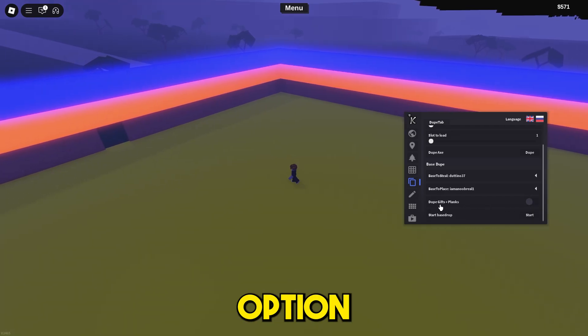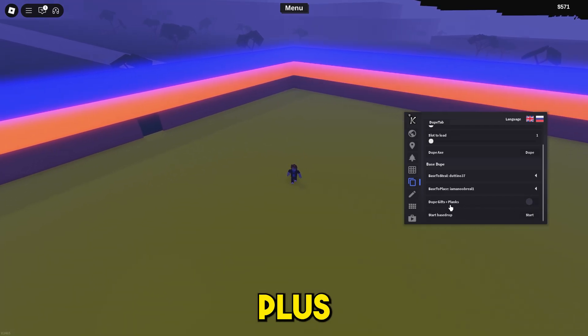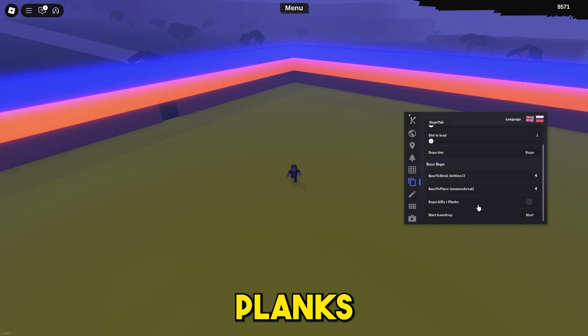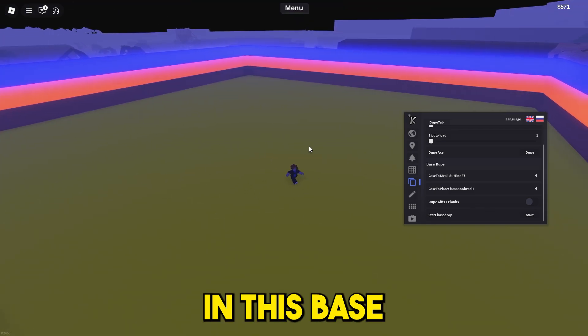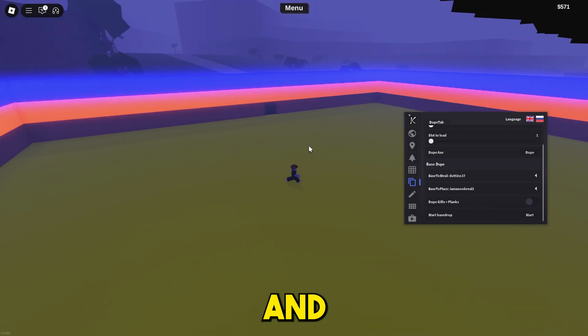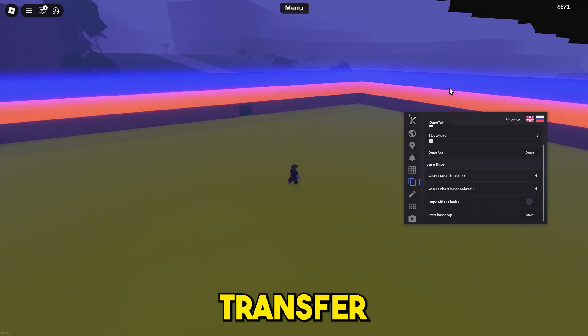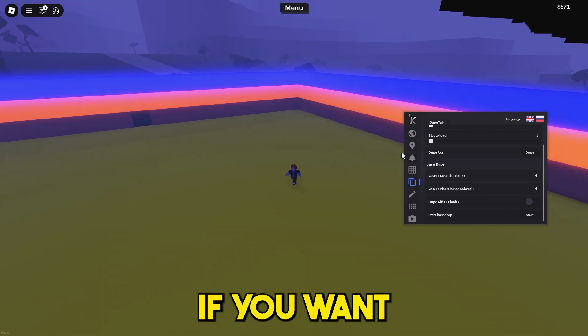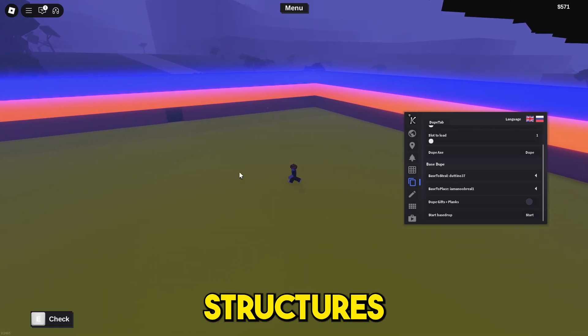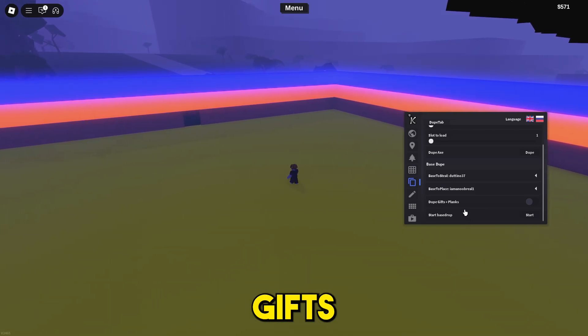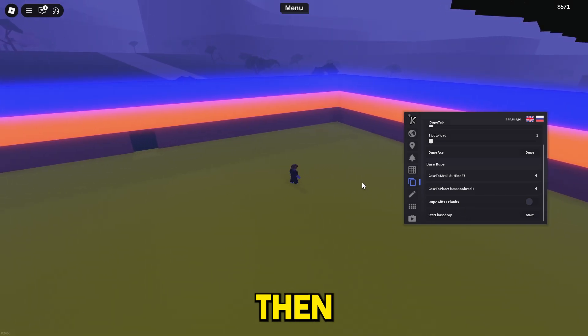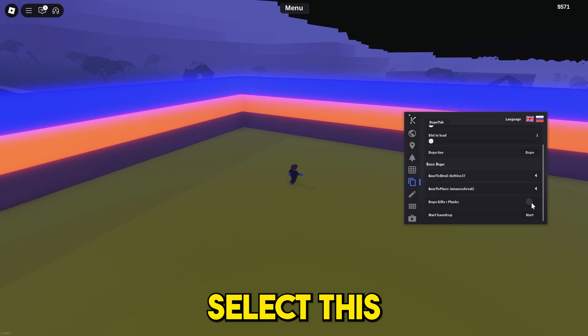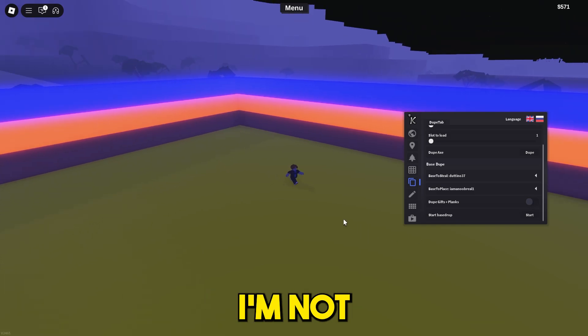You can select this option as well: dupe gifts plus planks. All I have is structures in this base and all I want to do is transfer my structures. But if you want to dupe the structures and gifts plus planks, then you can select this.